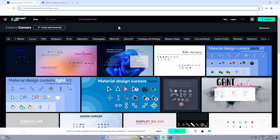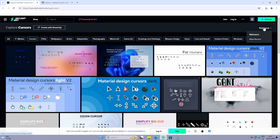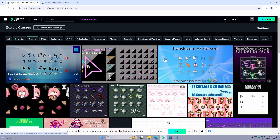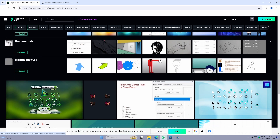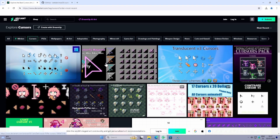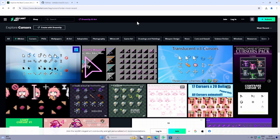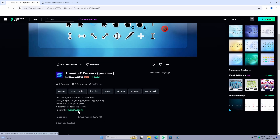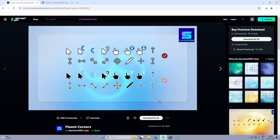For example, if you would like to find the latest cursors for Windows, you can go to the filter on the right and change the sort from relevance to most recent. You will then see plenty of the most recent cursors available. There are free cursors as well as paid ones — for example, the Fluent cursor pack requires you to pay around $4. But on deviantart.com, there are also a lot of free cursors available.